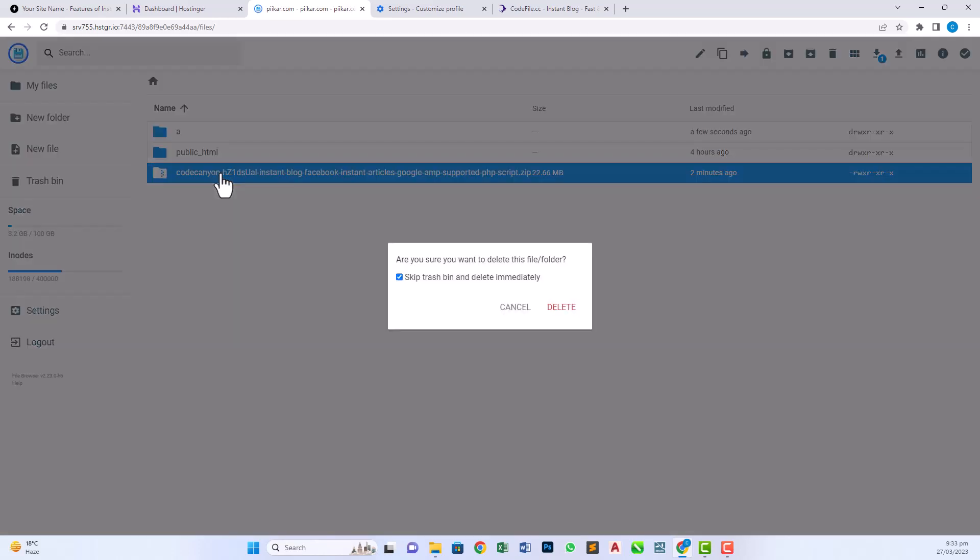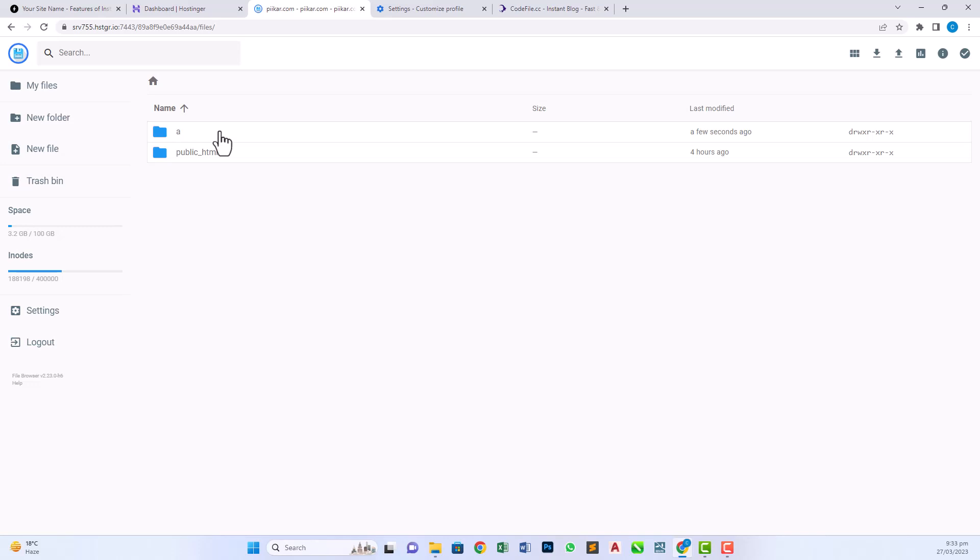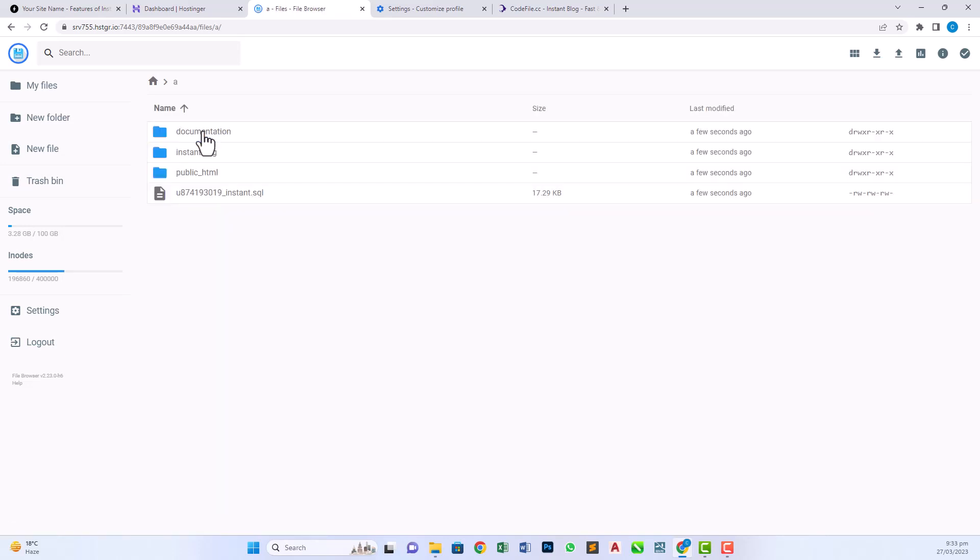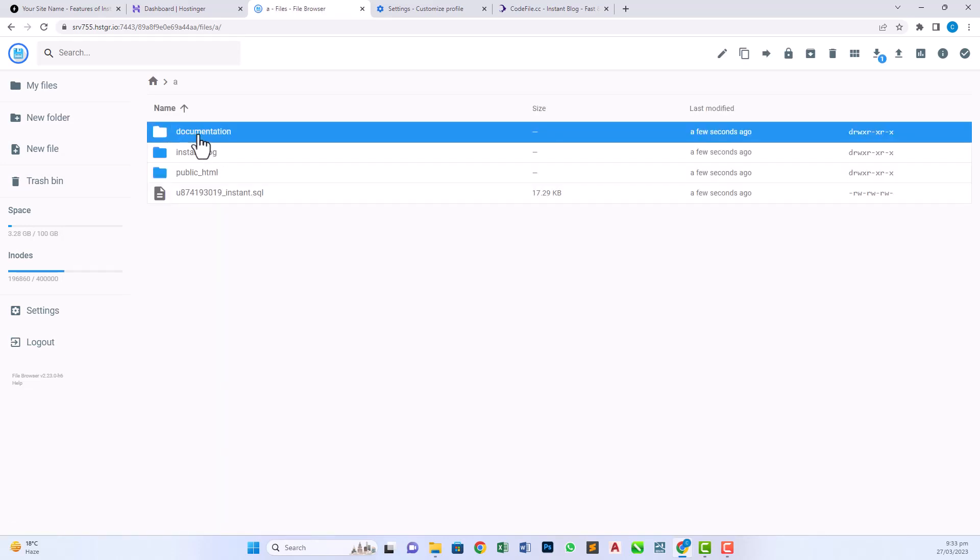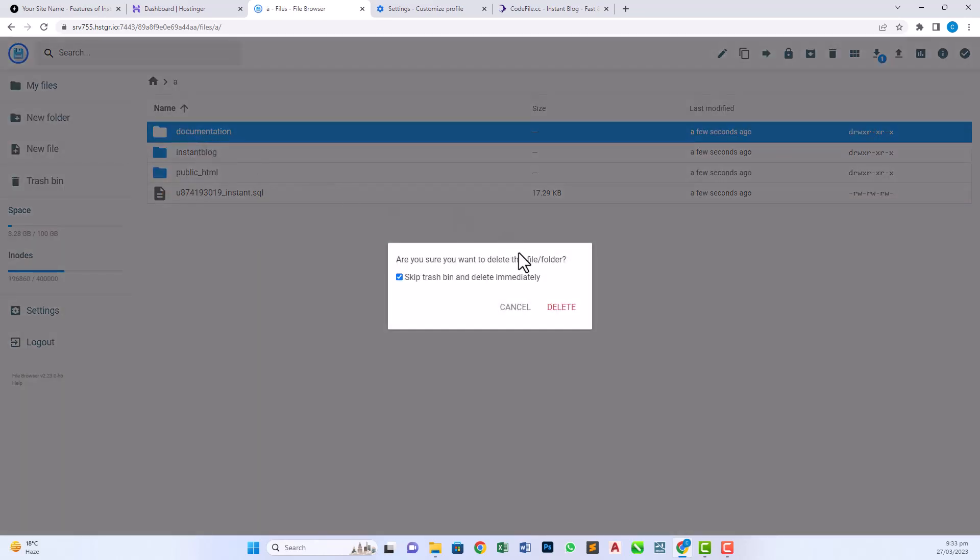Now delete the zip folder, we don't need it anymore. Click on the folder. Now click documentation to delete. We don't need this folder anymore.